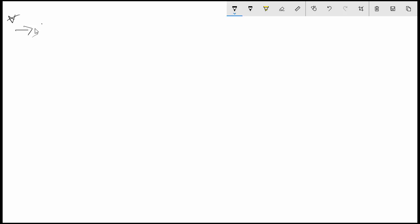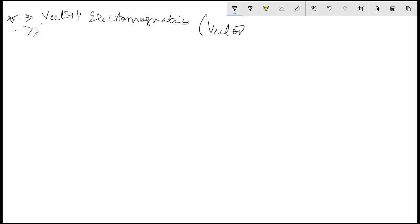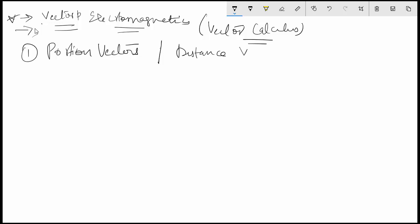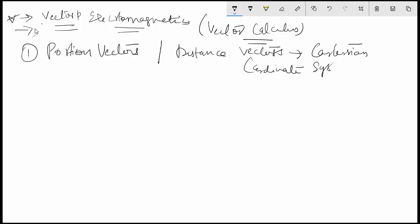This is a lecture in the series, and in the next few lectures I want to go more into vector algebra and electromagnetics using vector calculus. This video is about position vectors and distance vectors, taking into consideration the Cartesian coordinate system.